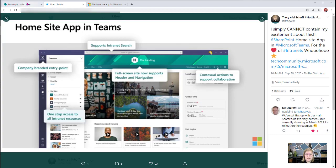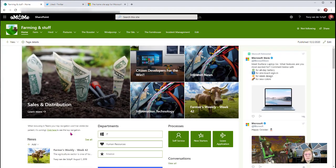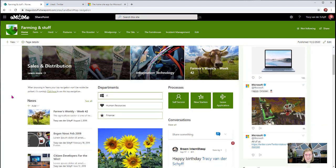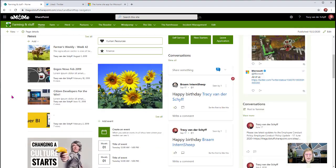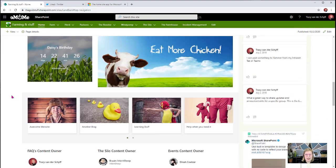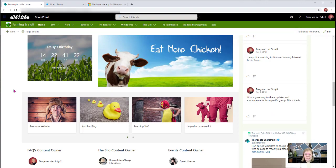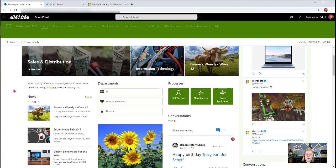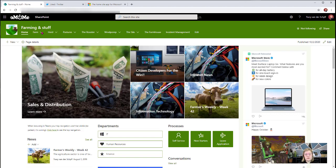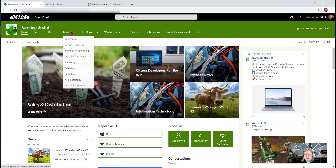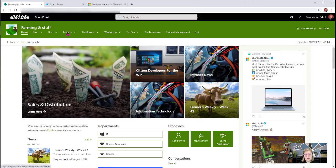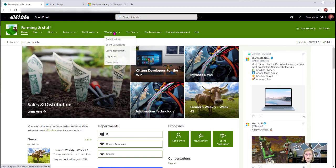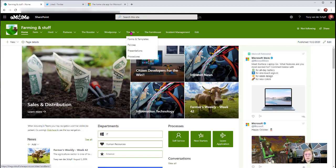Let's take a look at my intranet. This is my farming and stuff intranet, all about farm life and cows and animals and awesome things. What I do have, and this is not a hub site, is a top navigation at the top which allows users to actually navigate to different areas in the site, to different departments or to the different content that's available.